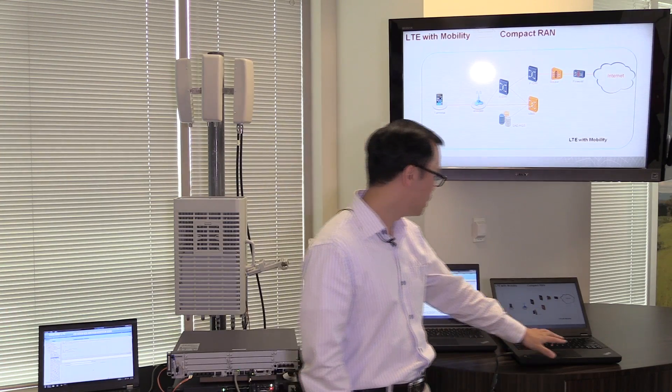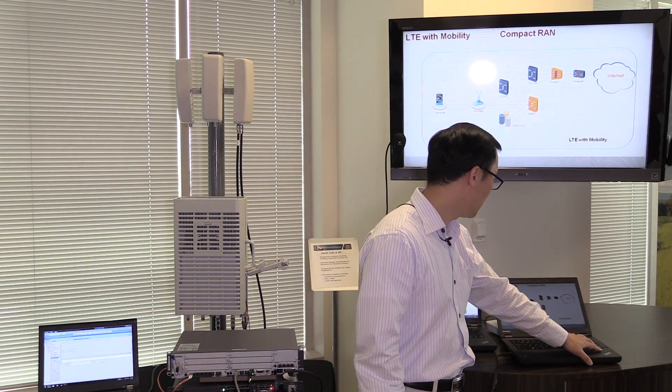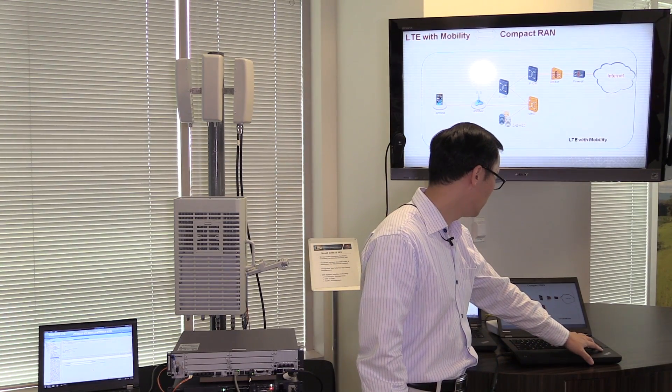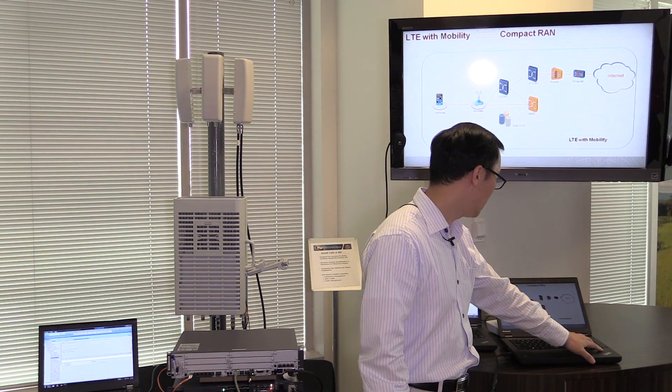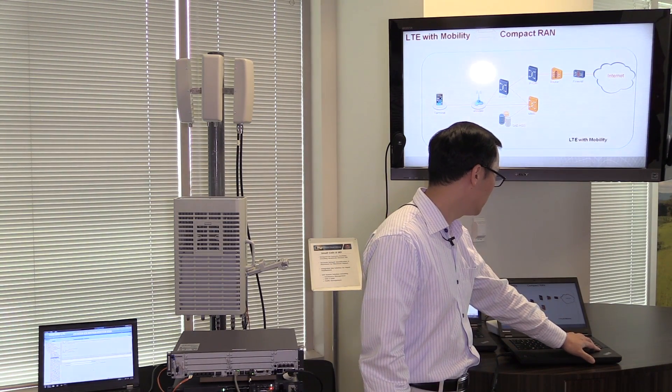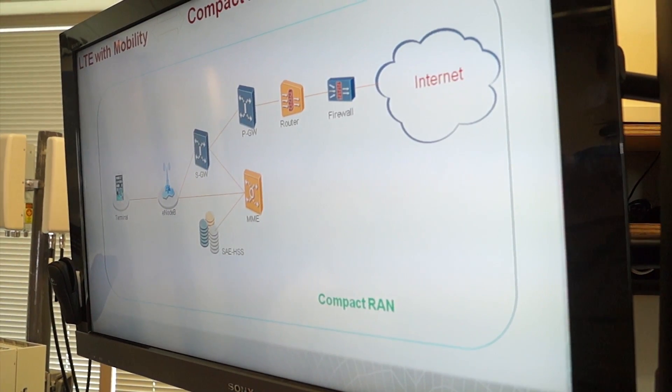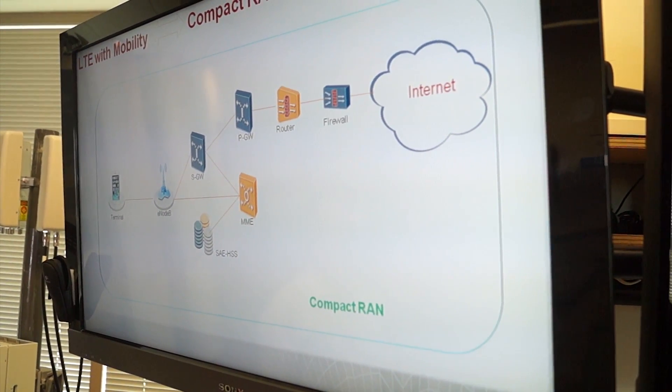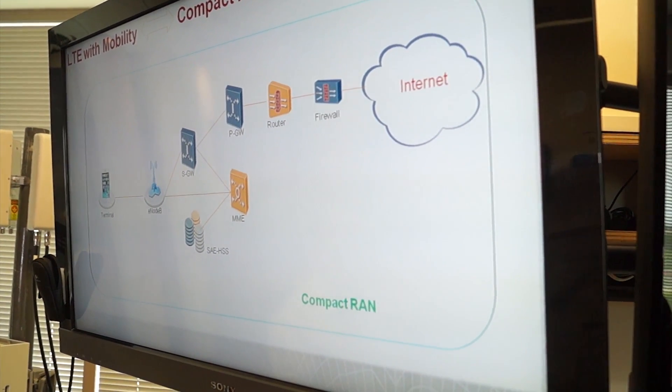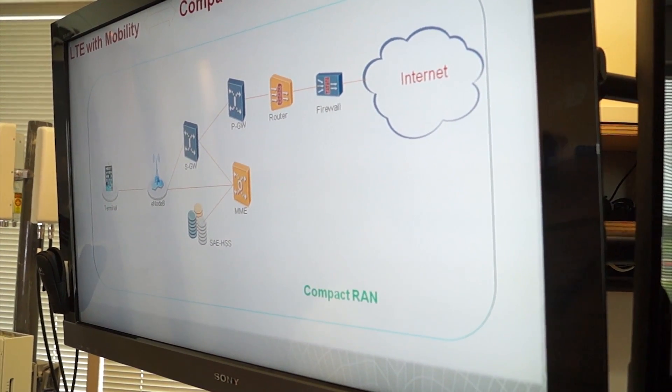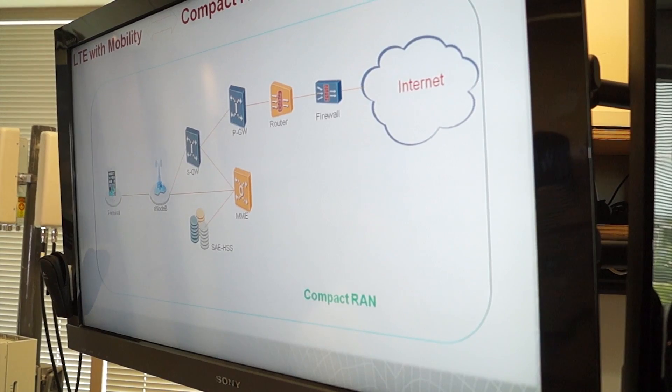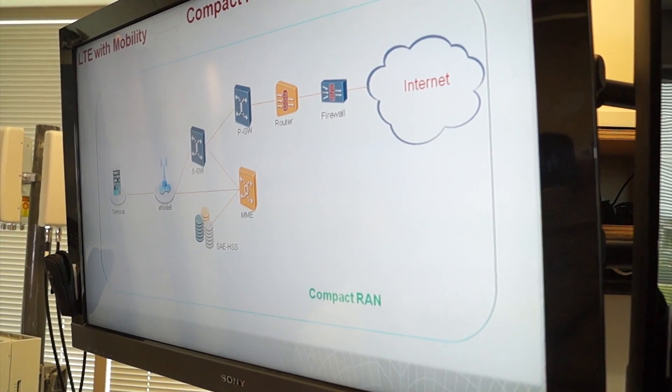So that's the motivation of the Compact RAN. So here it is. I'm going to show you a few animations. From this standard LTE network diagram, we evolved into the Compact RAN concept.